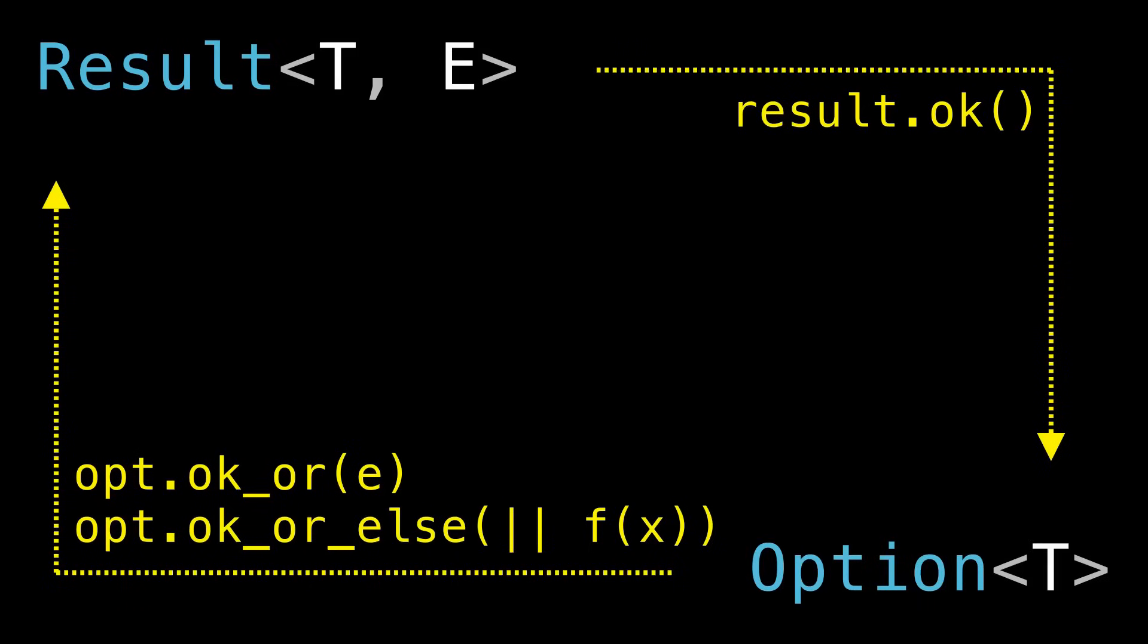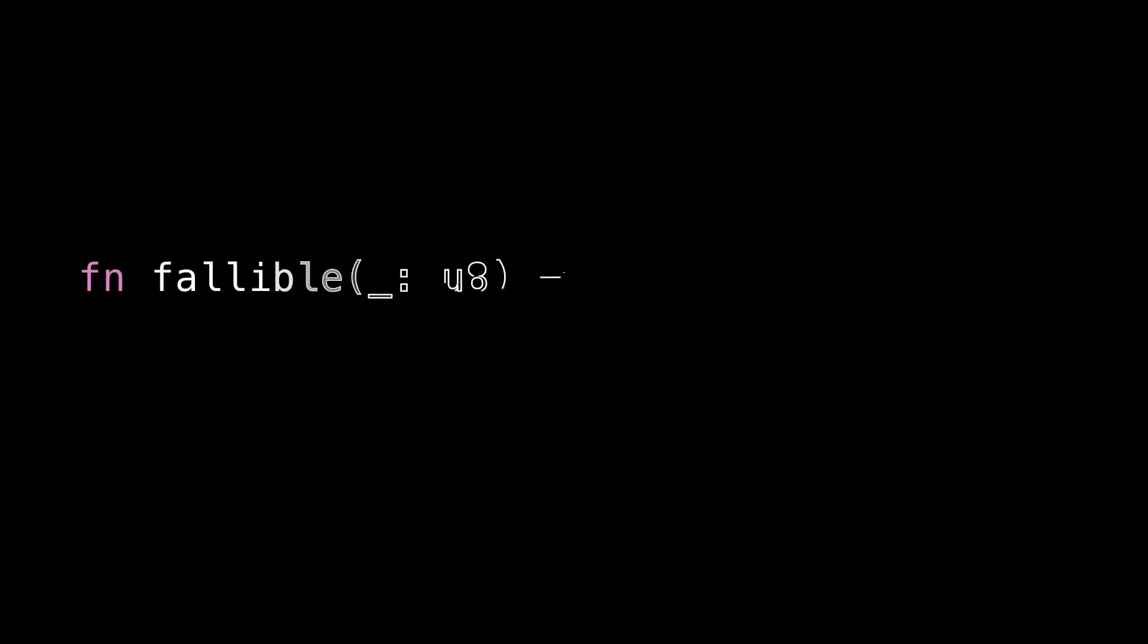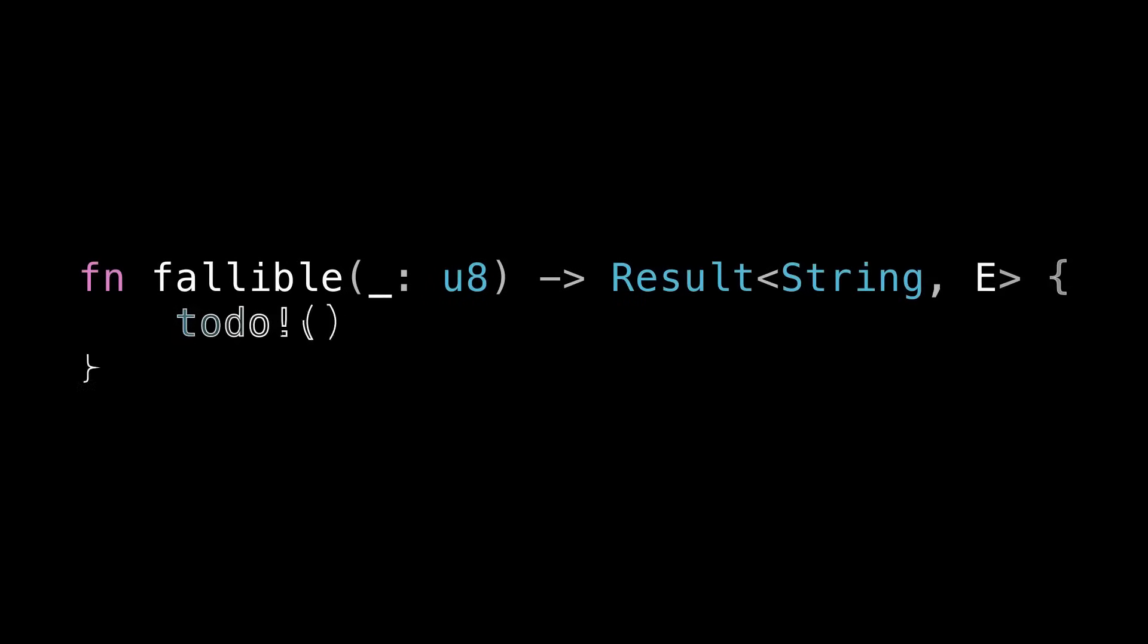So now that we have this mental model in mind, let's get some practice using Result effectively. For this next section, we're going to be working with a function called fallible that takes a u8 and returns a Result of string or some error type E. For extra credit, pay attention to which parts of this next section would be different and how if we were using Option instead.